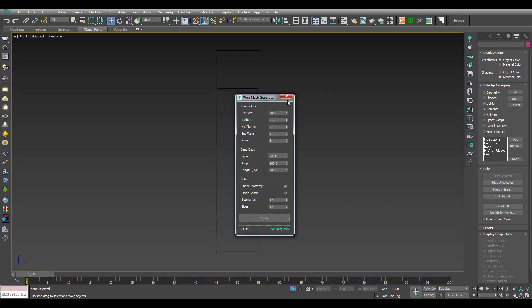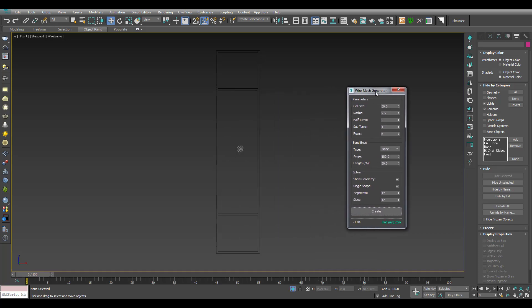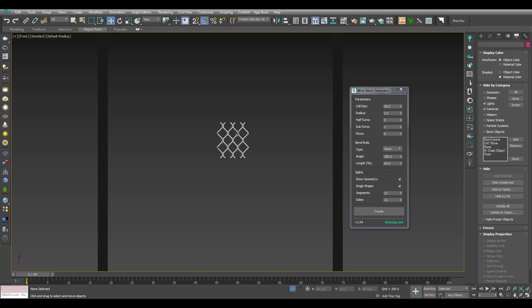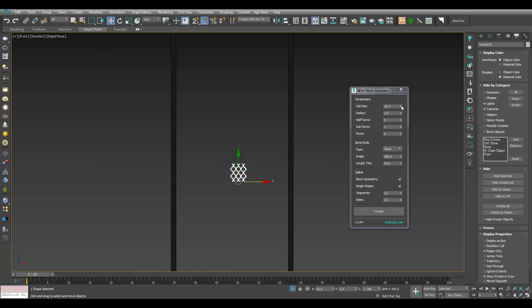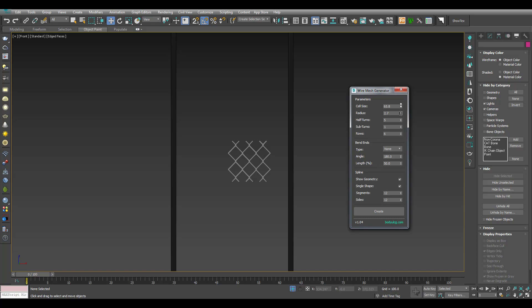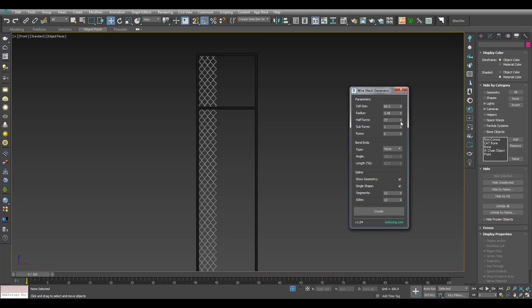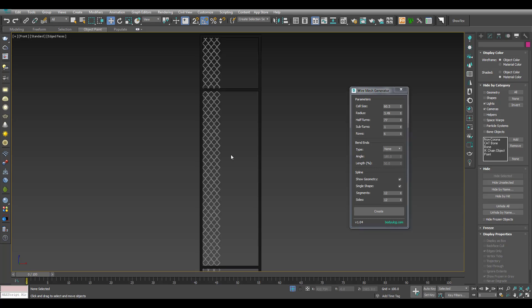Let's create the mesh. Let's increase the cell size and the radius. Let's increase the vertical size and create the horizontal size. We are going to increase the ROI.